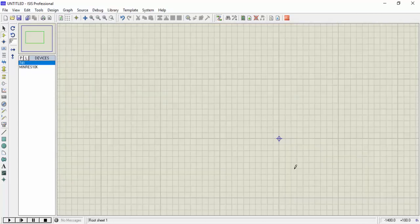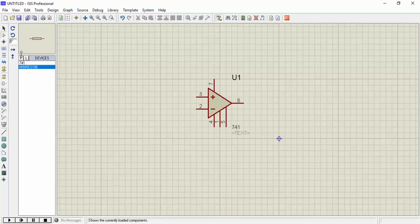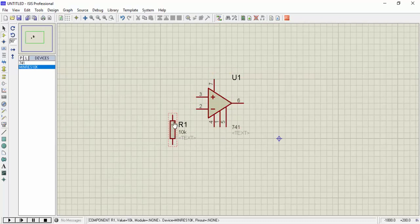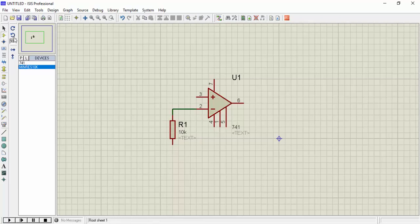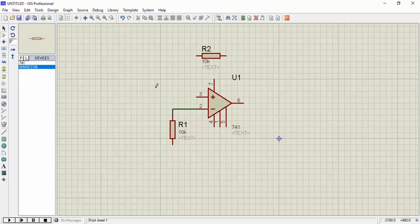I will put an operational amplifier here and there will be two resistors, one at the input and one will be at the feedback. So complete the circuit.